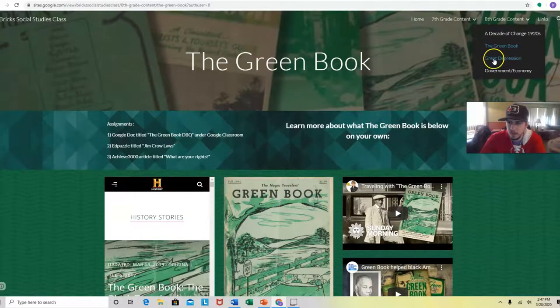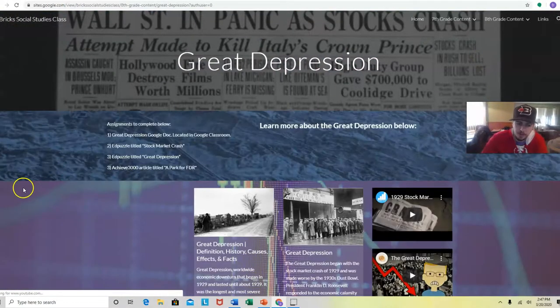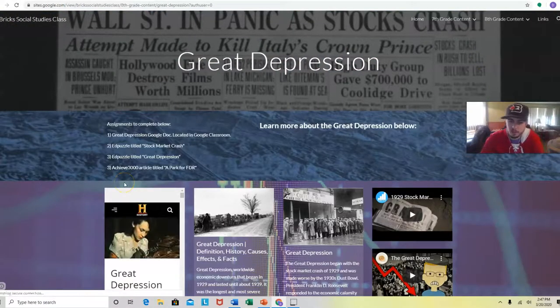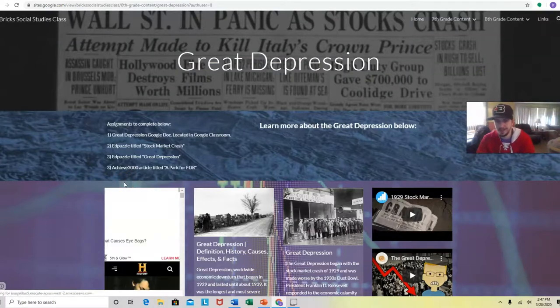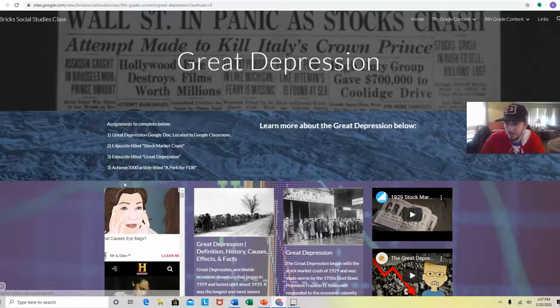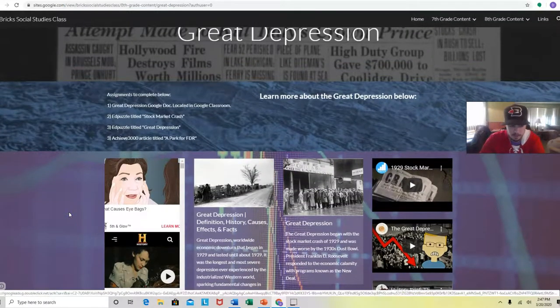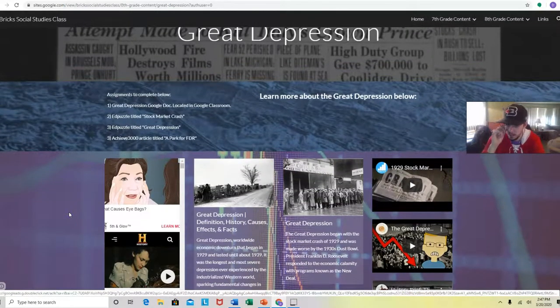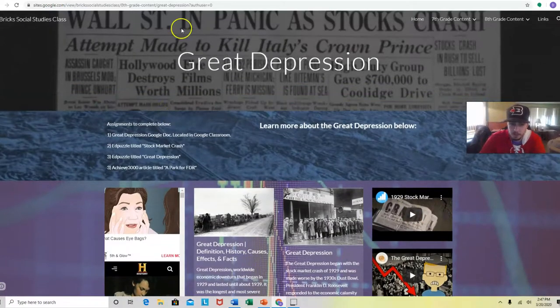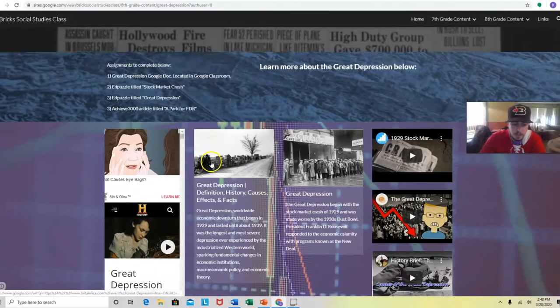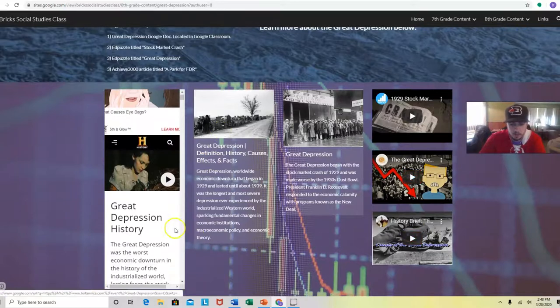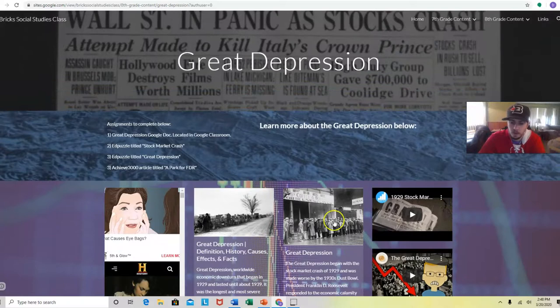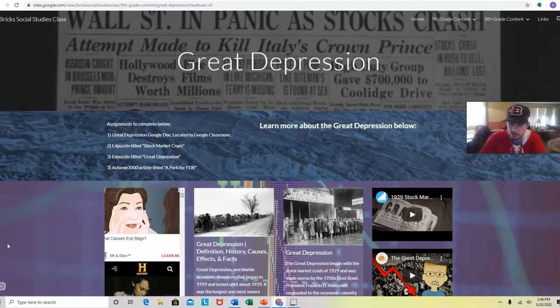The next is on the Great Depression. This is probably one of the best topics to actually study and it kind of can relate to what's going on right now if you guys pay attention to the stocks in the stock market right now. But in 1929, the stock market crash, which led to the Great Depression. And these are all different resources for you to read and watch to get more information on it.